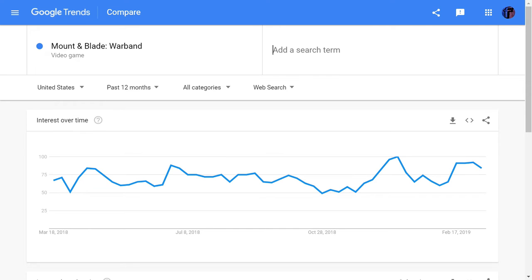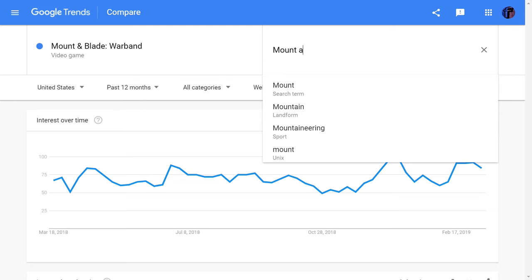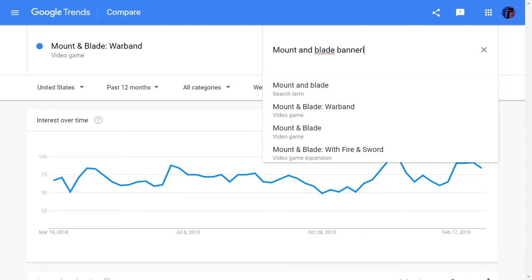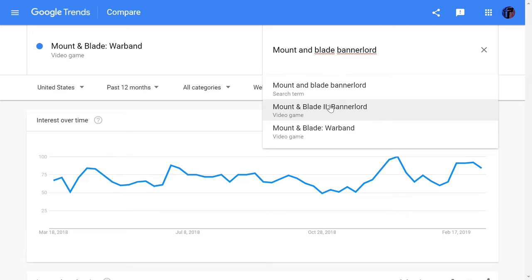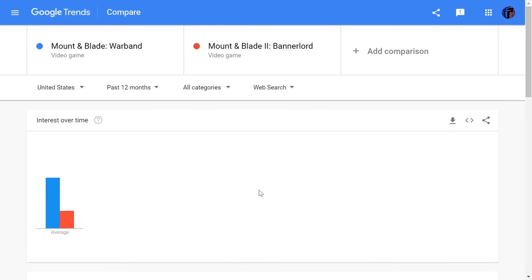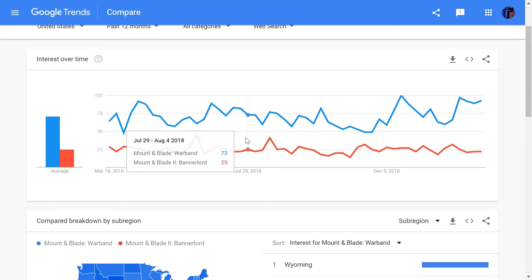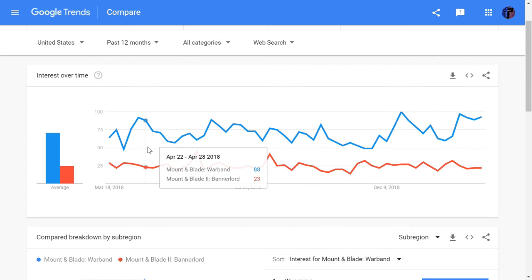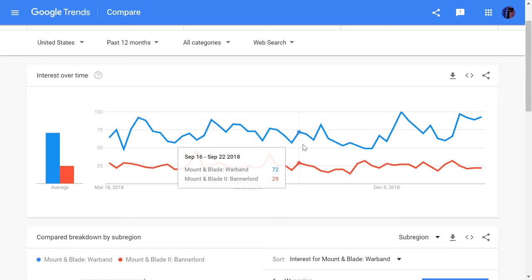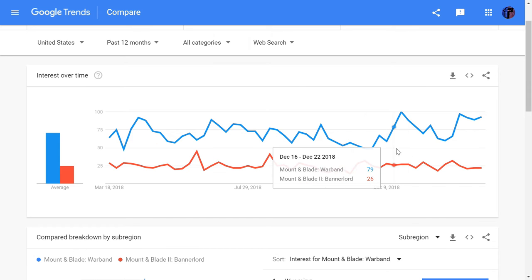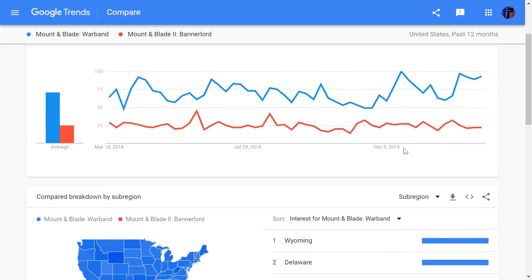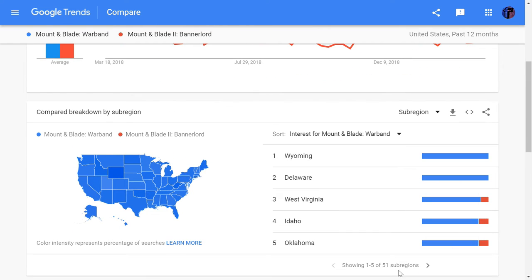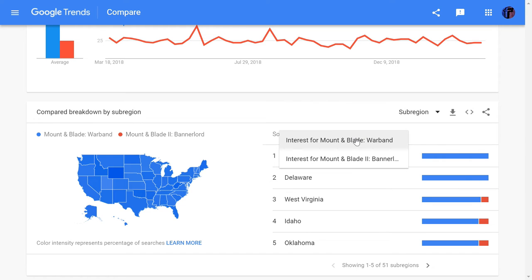Now we're going to go to the more interesting part where we are comparing Warband to the game Bannerlord. Looking at overall time in the United States for the past 12 months, we can see that Warband is still ahead of Bannerlord in terms of hype and search trends. You can also see how it's going for Bannerlord here.